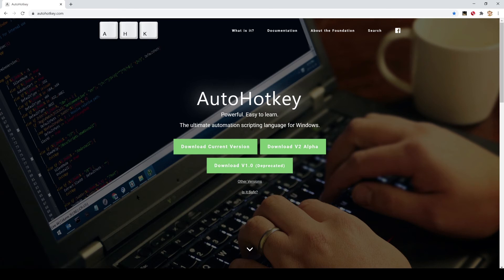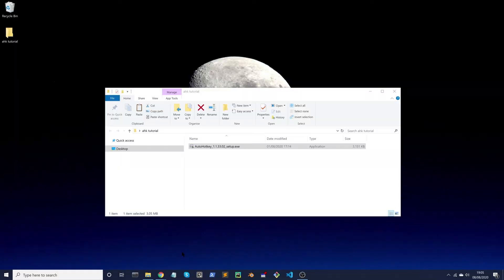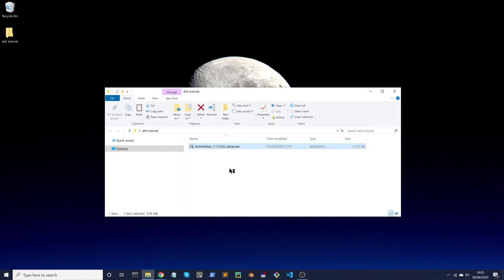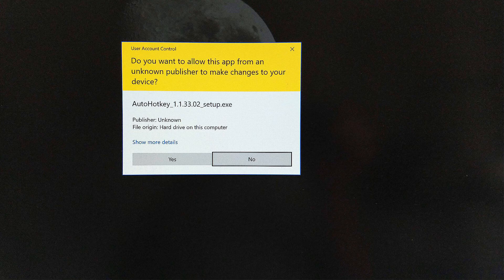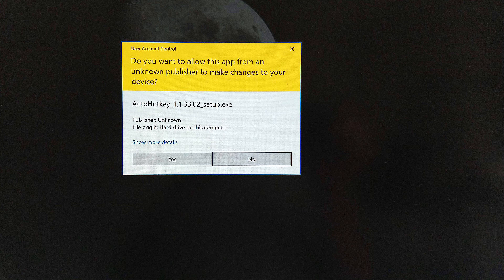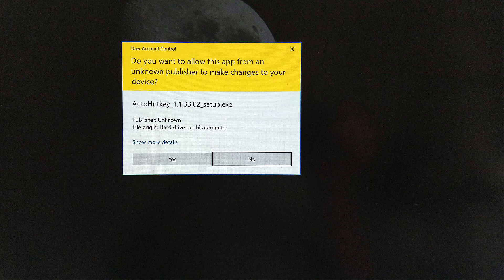To install AutoHotkey, wherever you've saved it on your hard drive, double-click the AutoHotkey installer file. For some of you, it will ask for permissions - just click yes.